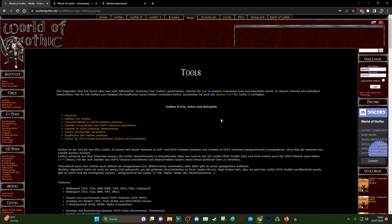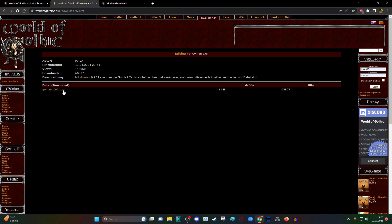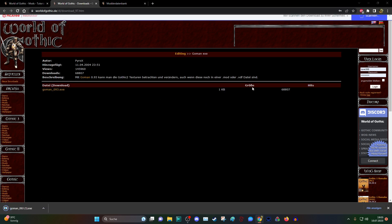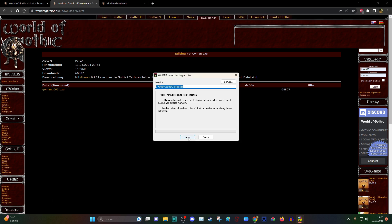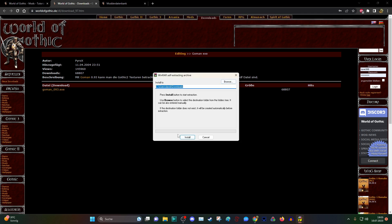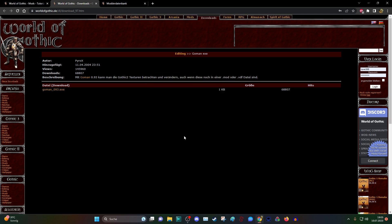But I will show you now how to use this program. When you are going in here, version 0.93, I got it here. You are just downloading it. It's got just one kilobyte, and then you just install it.